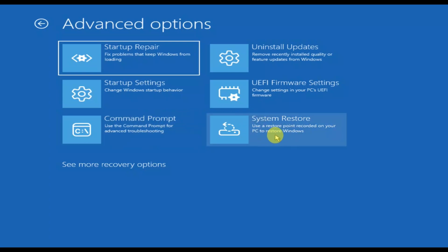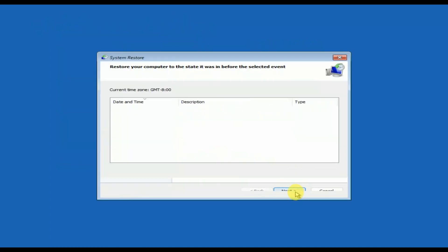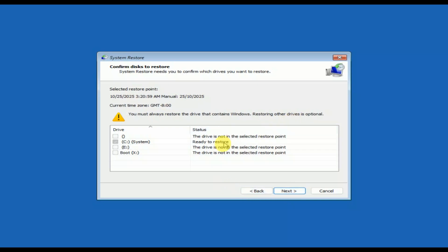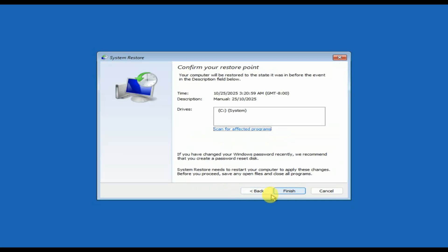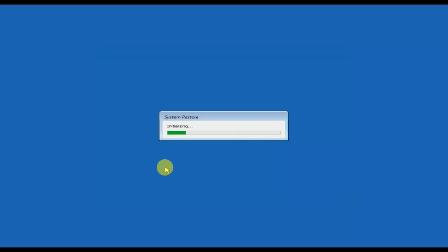Now I have to choose System Restore — this is also a good option to fix this issue, but only if you have created a system restore point on your Windows. Choose the latest one, click Next, click Next again, click Finish, click Yes, and let's wait to see if it is able to restore the system.